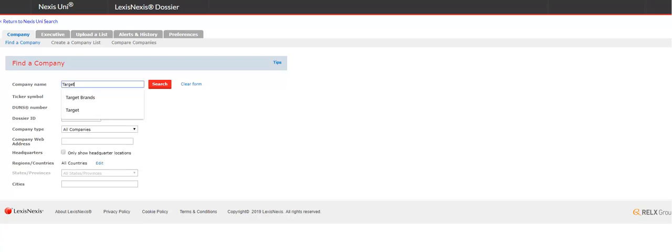To start, type the company name within the Company Name search field. If you know the ticker symbol or DUNS number, enter that information as well.